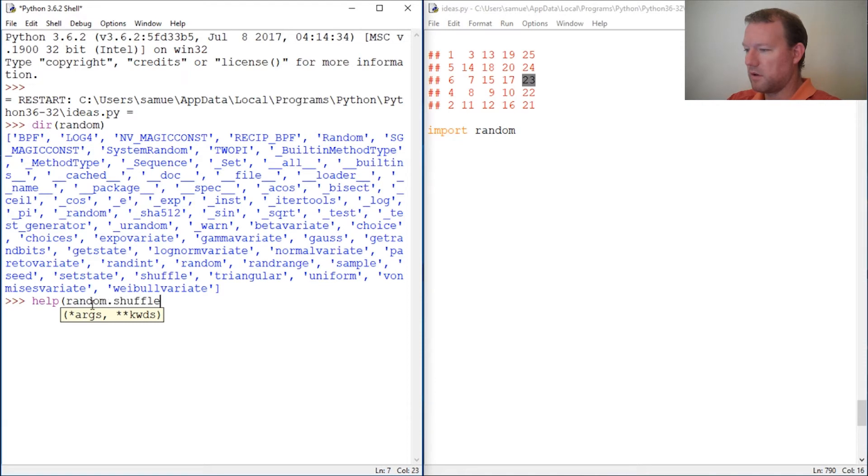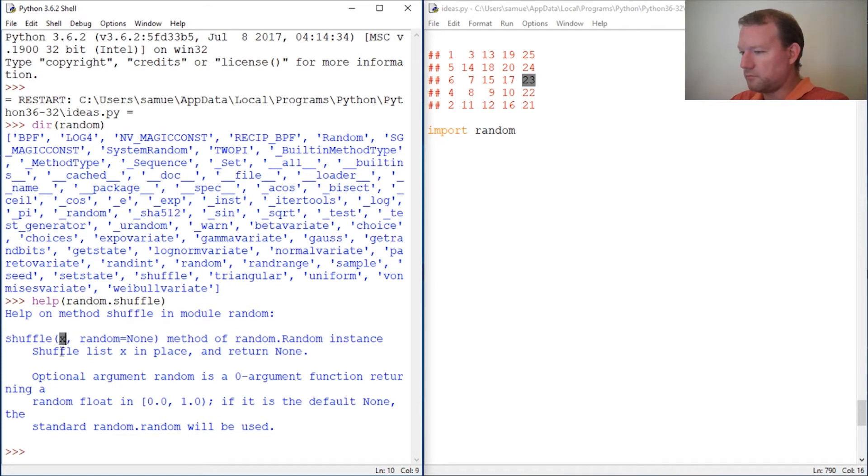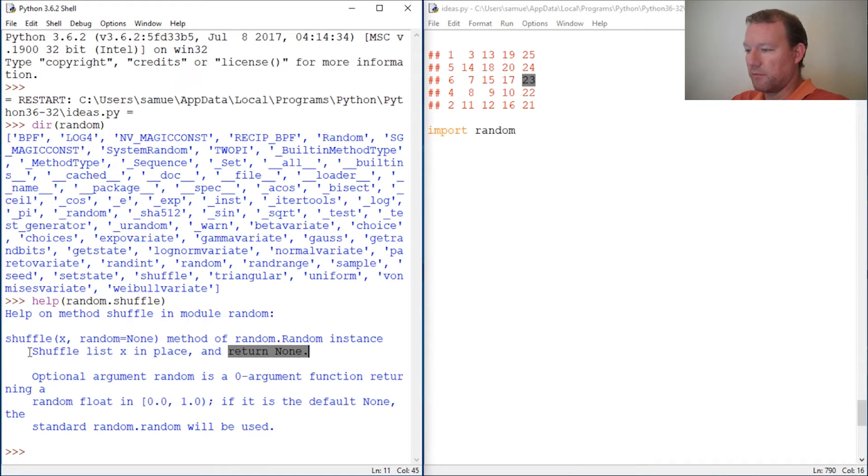Help random.shuffle. It takes in an argument, shuffle list in place, return none.